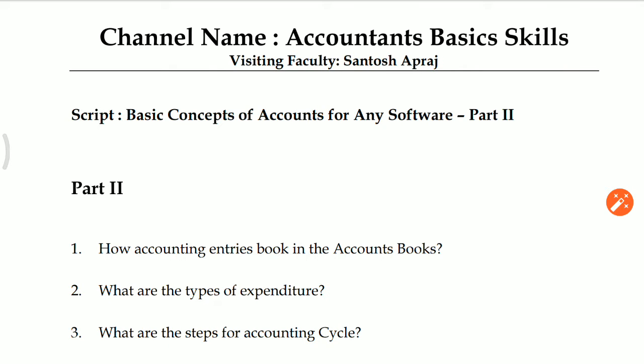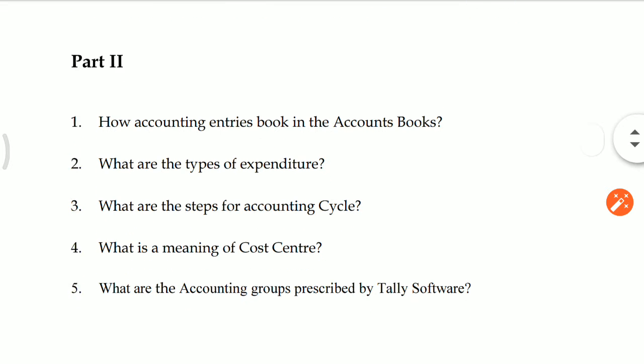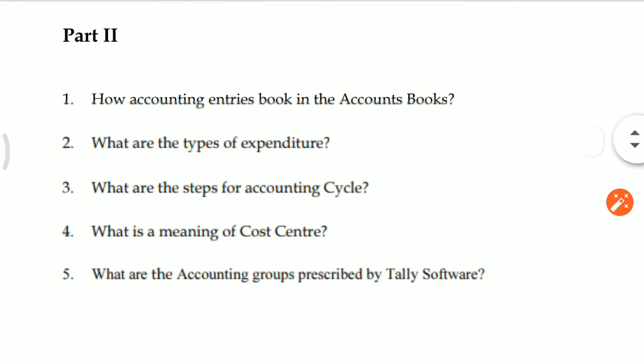Welcome to Account and Basic Skills Channel. Today I am taking a lecture on Basic Concept of Accounts for Any Software, Part 2. In Part 2, I will cover below 5 questions: How Accounting Increases Book in the Account Books? What are the Types of Expenditure? What are the Steps for Accounting Cycle? What is the Meaning of Cost Center? And What are the Accounting Groups Prescribed by Tally Software?